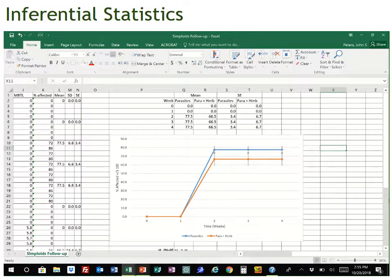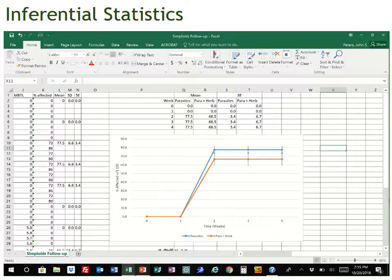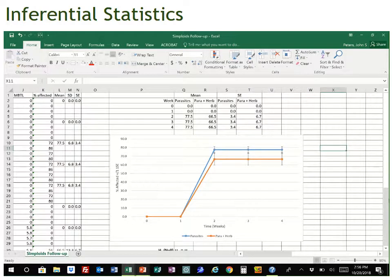Now that we've got our graph all set to go, it's time to do a statistical analysis on this data. If you look at the data, we're comparing two groups: one treatment where the symploids were exposed to parasites, and a second treatment where they were exposed to both parasites and herbicides. Our measurement variable or dependent variable is the percent affected. This is a dataset that is perfect for using a t-test.